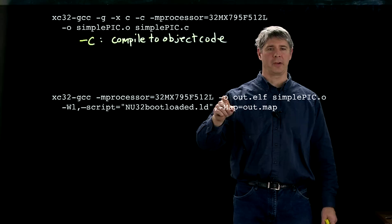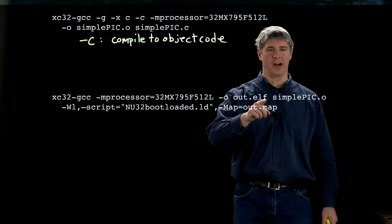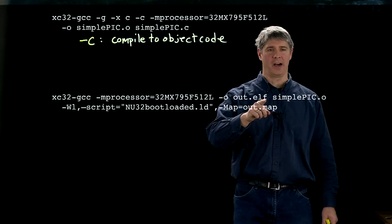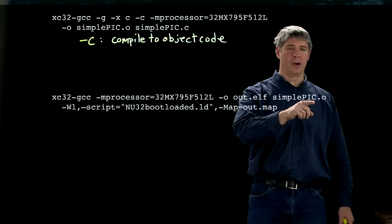So here we're going to create an output file, this minus O. So the output file is called out.elf. This is a linking command. SimplePic.O is the file that we're going to link.